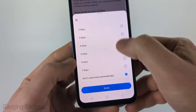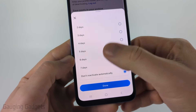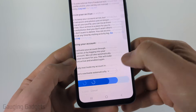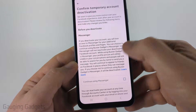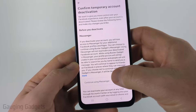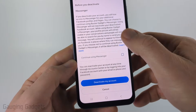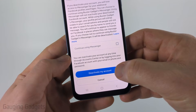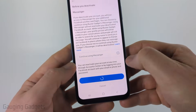You could also change it to two days or something like that. Select done and then select continue. It's going to let you know you'll lose access to Messenger and things like that, but go ahead and select 'Deactivate Account' at the bottom.